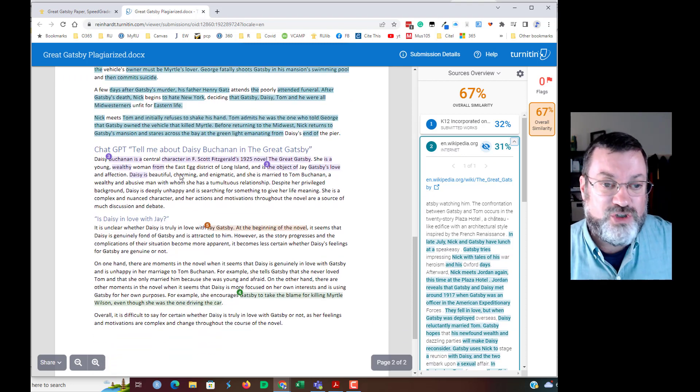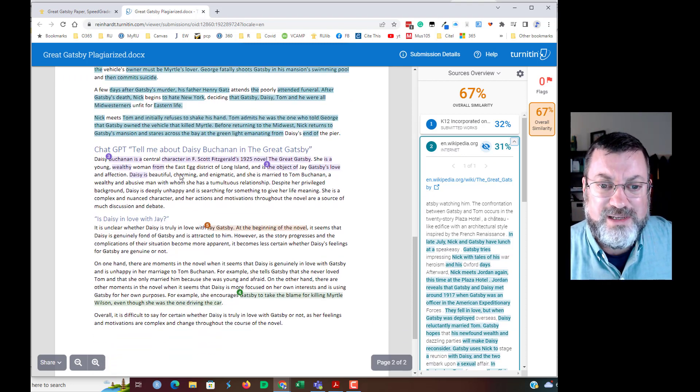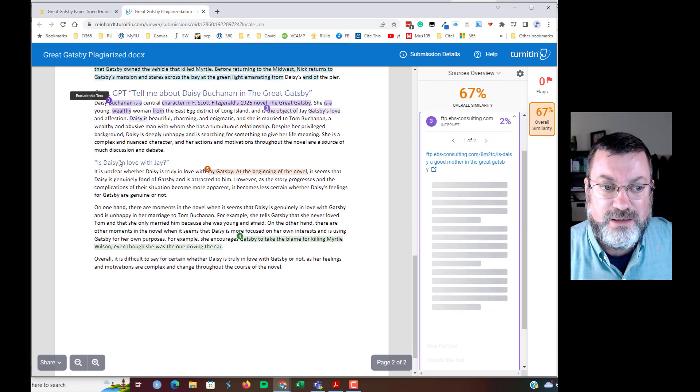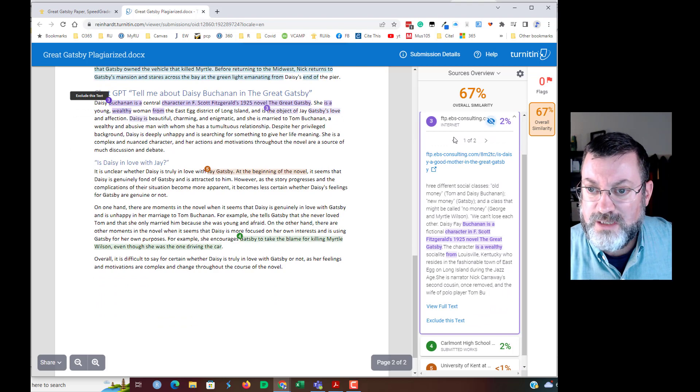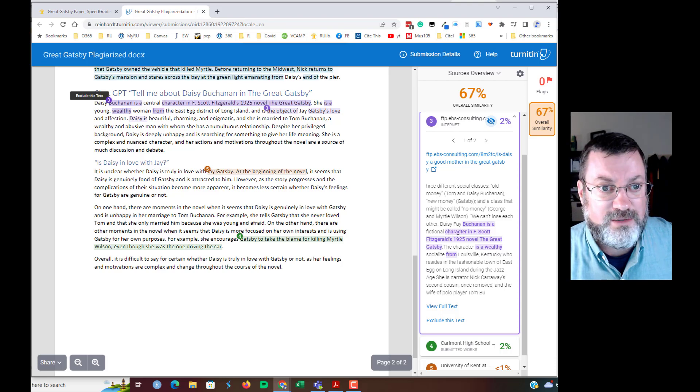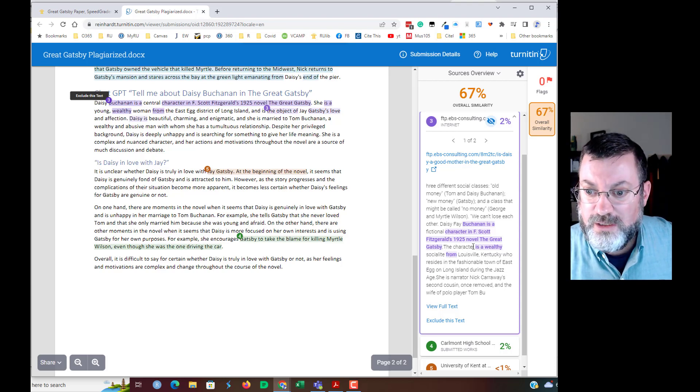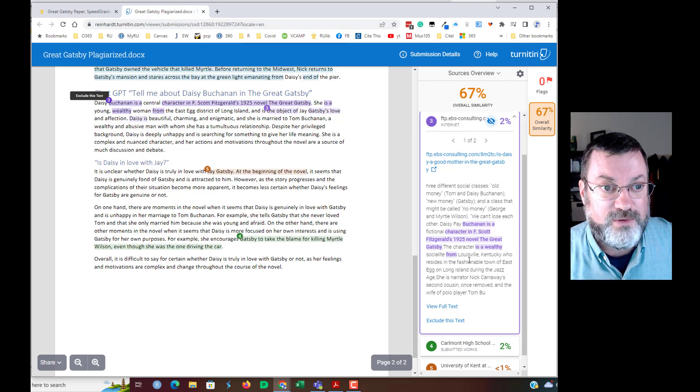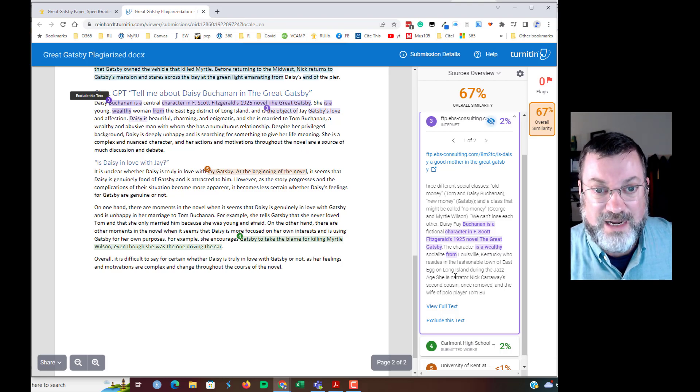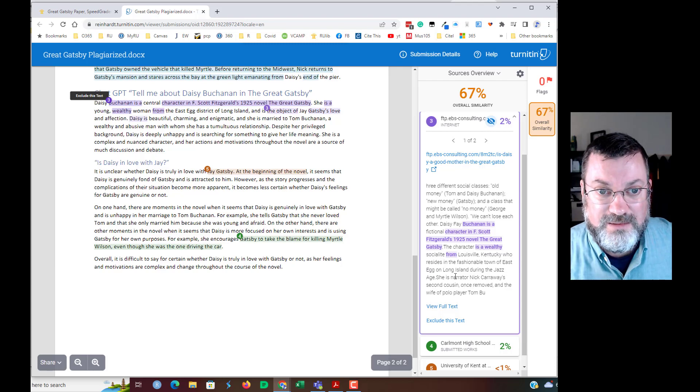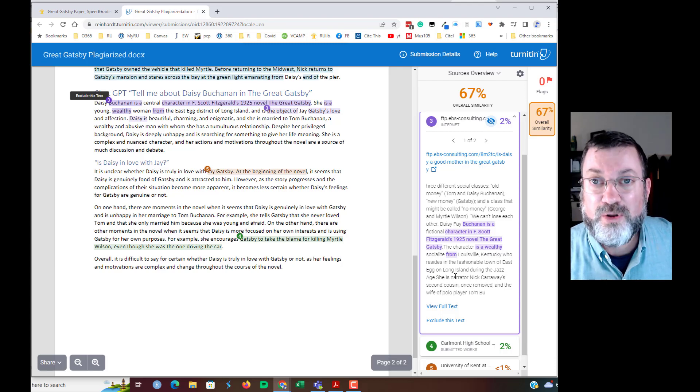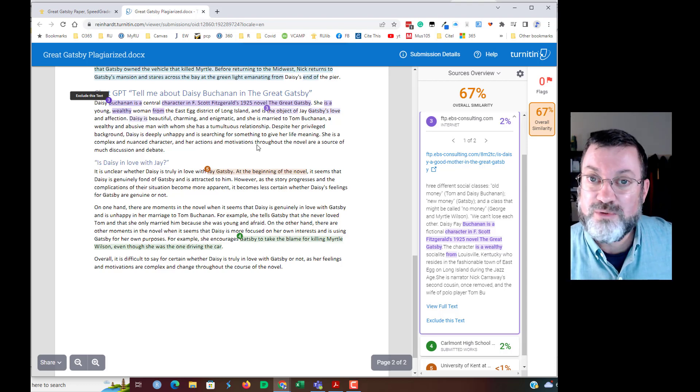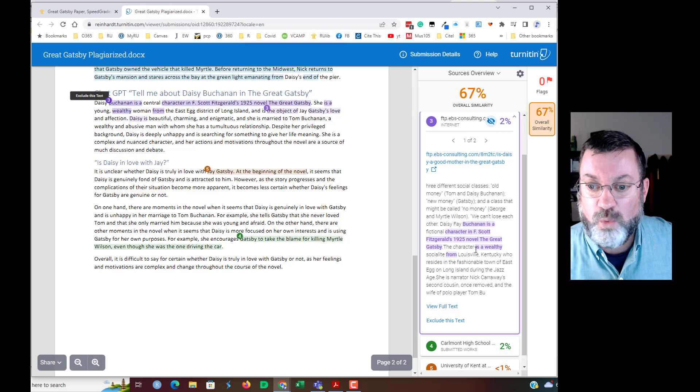And you'll see here that this chat GPT really didn't, it was hard to detect. Now, there is this Site 3, this is EBS Consulting, Daisy Buchanan and the fictional character F. Scott Fitzgerald, 1925 novel, The Great Gatsby. The character is a wealthy socialite from Louisville. I don't know that I would flag that myself as being plagiarized. It seems plausible that a student could have written this, even though the similar wording does appear in the source.